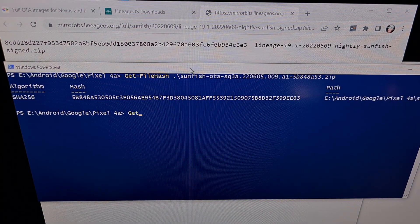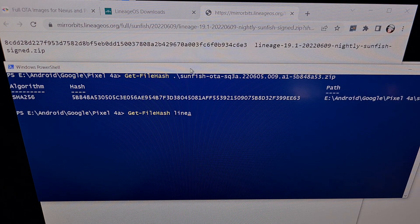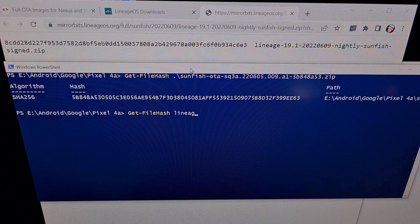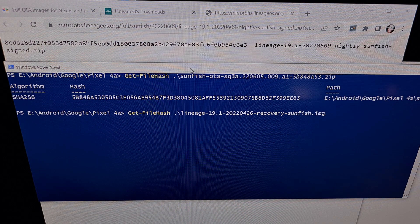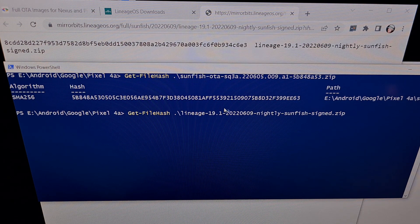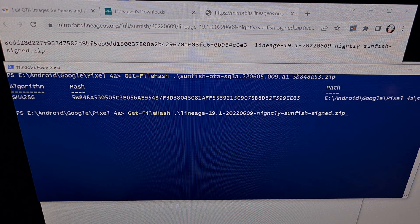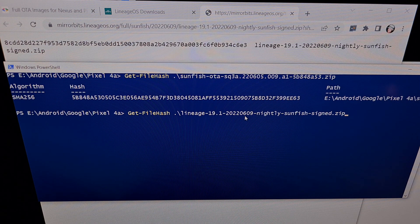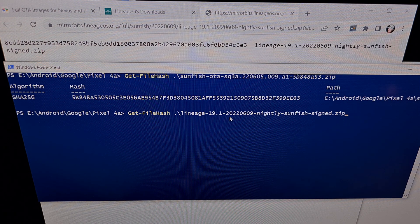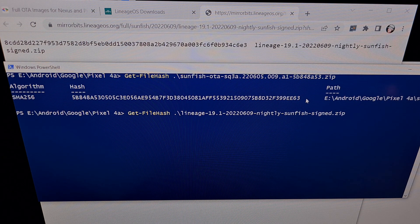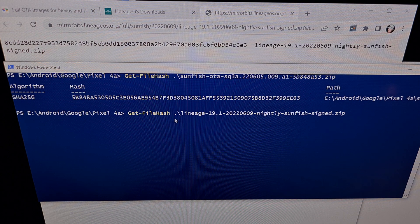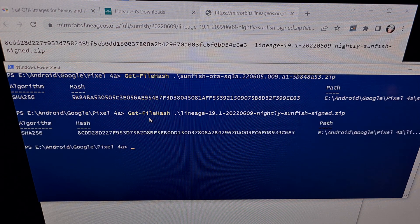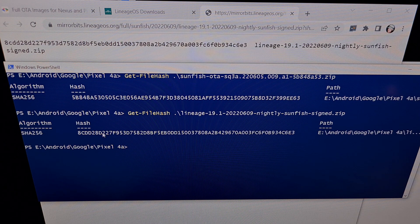We're gonna type out Get-FileHash and then start typing out the file name and make sure that it's matching what we're downloading here. This is for the 6-9-2022 Lineage OS firmware file, the nightly. Press enter to complete this command.